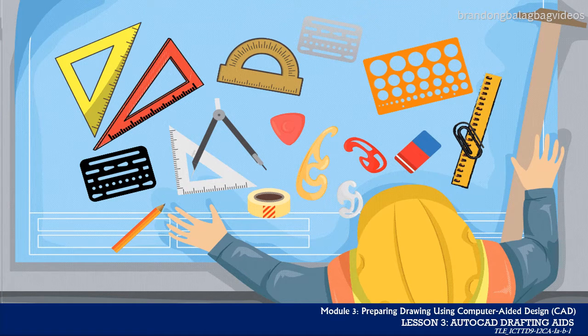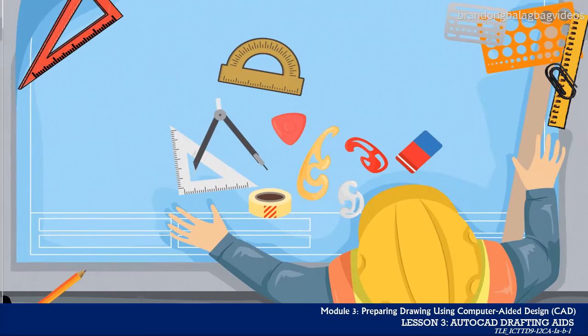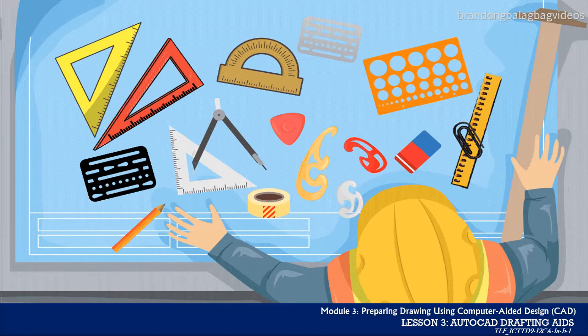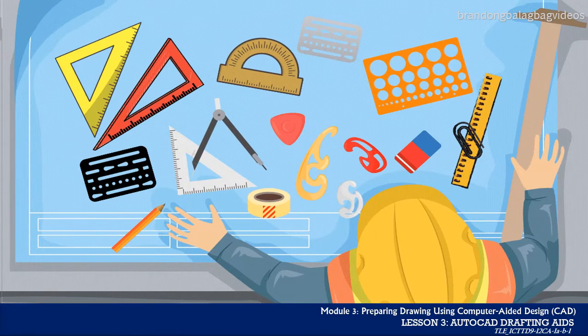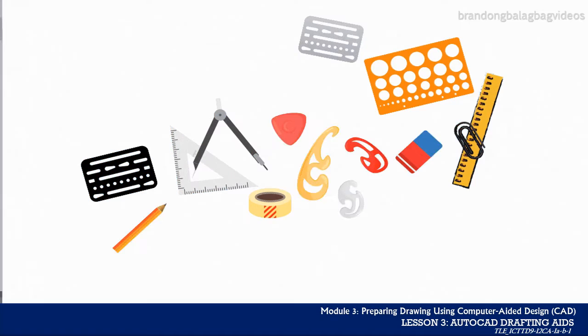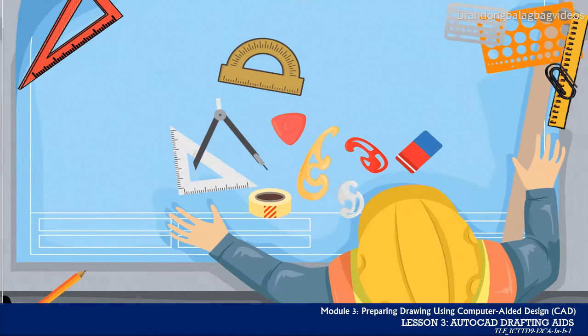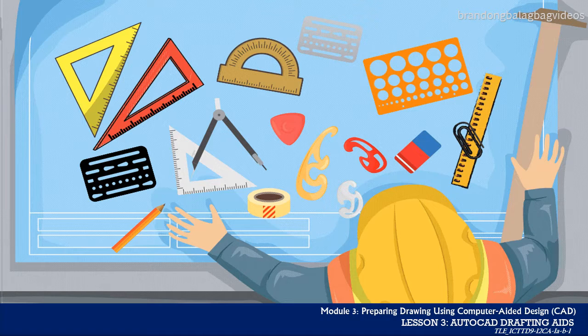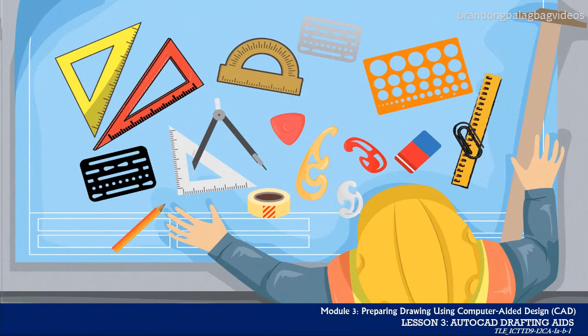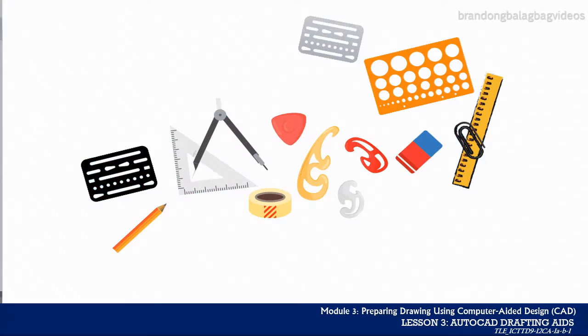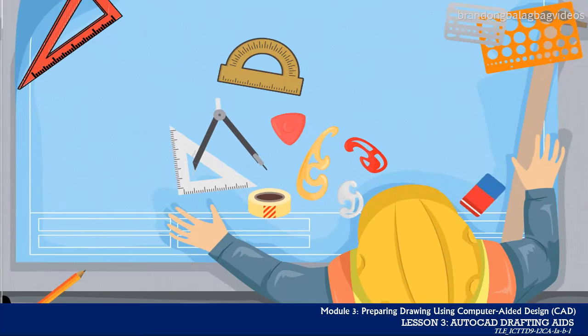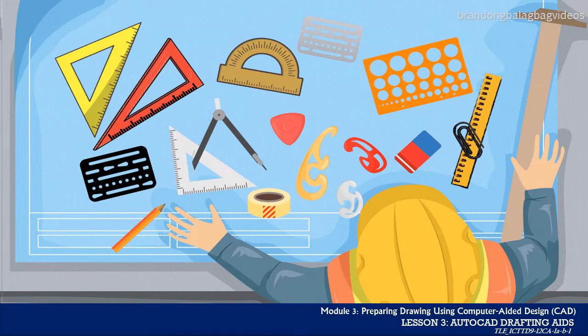Drawing with AutoCAD is really just like drawing on a drawing board. Just as you use triangles and t-square to draw straight vertical and horizontal lines, or measure angles using a protractor, or even erasers to delete drawn objects on your drawing paper, you can also do the same thing in AutoCAD, as AutoCAD utilizes a special set of little helpers called the drawing aids.